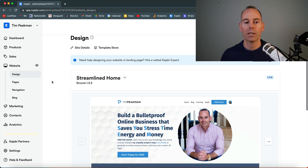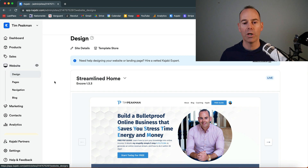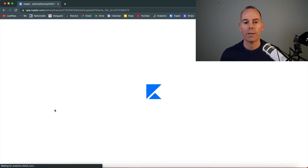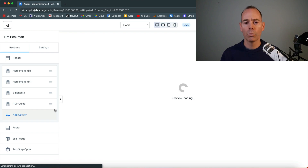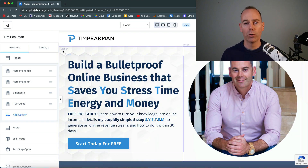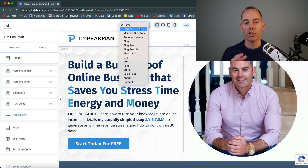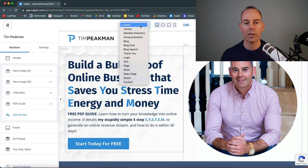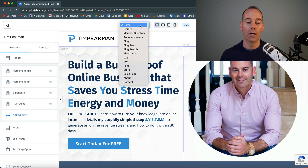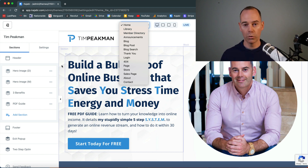All you need to do is in your dashboard click over to Website, then Design, and click into Customize Page. Once you're building out your exit pops within your system pages or website pages, it applies to all of them. So if you make one change it gets applied throughout all your website pages and you only have to edit it once. If you're doing this for a landing page, you'll have to do it for every single landing page because all landing pages are independent.